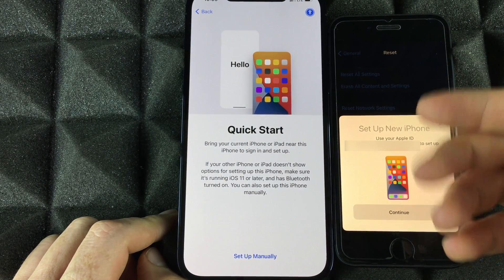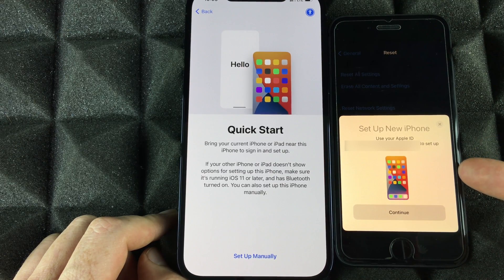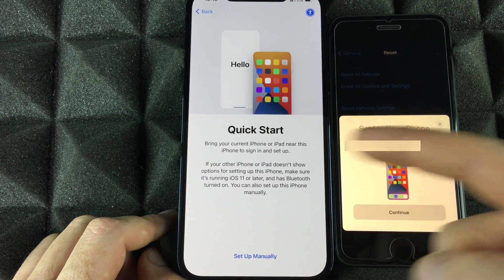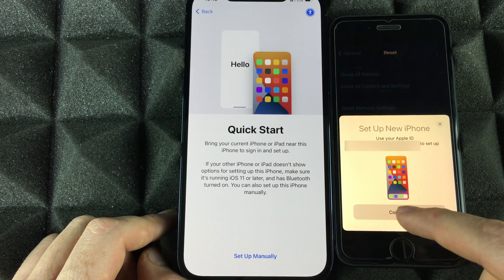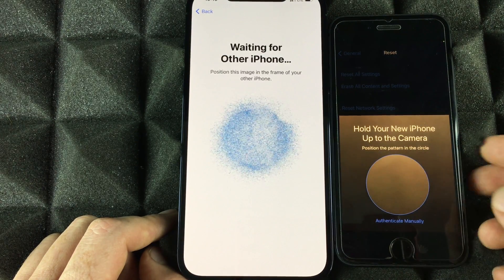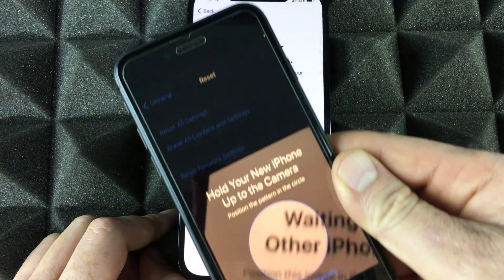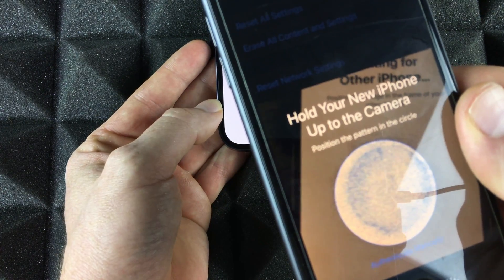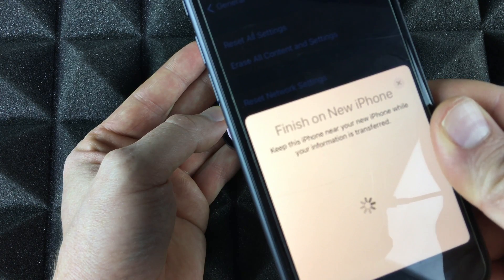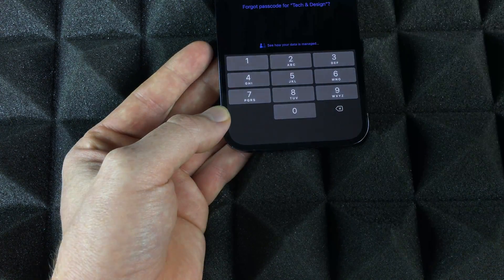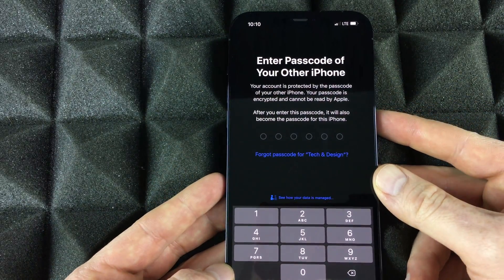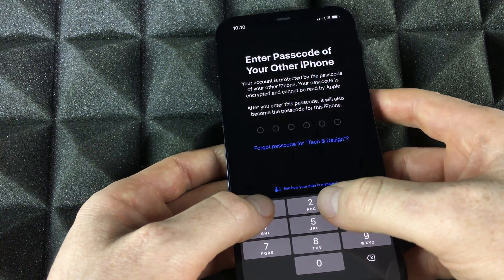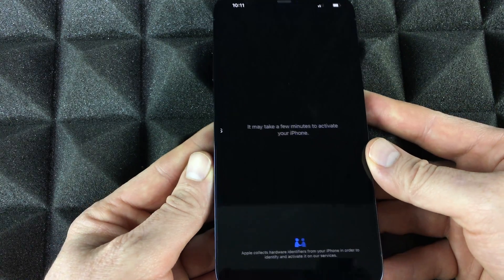We can do a Quick Start by placing the old phone next to the new one. Make sure it's unlocked and you'll get a pop-up — you can do this with an iPad too. Select Continue, then place one phone over the other and scan the pattern that appears. After scanning, set the old phone aside, and enter your old phone's passcode on the new phone to continue the setup.